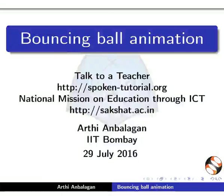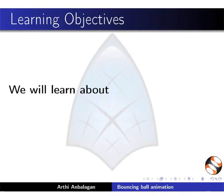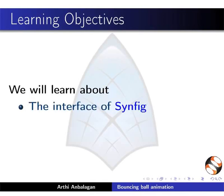Welcome to the Spoken Tutorial on Bouncing Ball Animation using Synfig. In this tutorial, we will learn about the interface of Synfig.